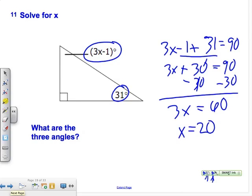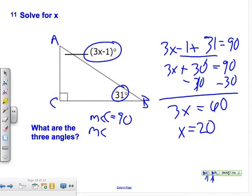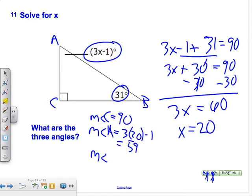To find each angle, we label them A, B, and C. Measure of angle C is obviously 90 degrees. Measure of angle A equals 3 times 20 minus 1, which equals 59 degrees. Measure of angle B is 31 degrees.